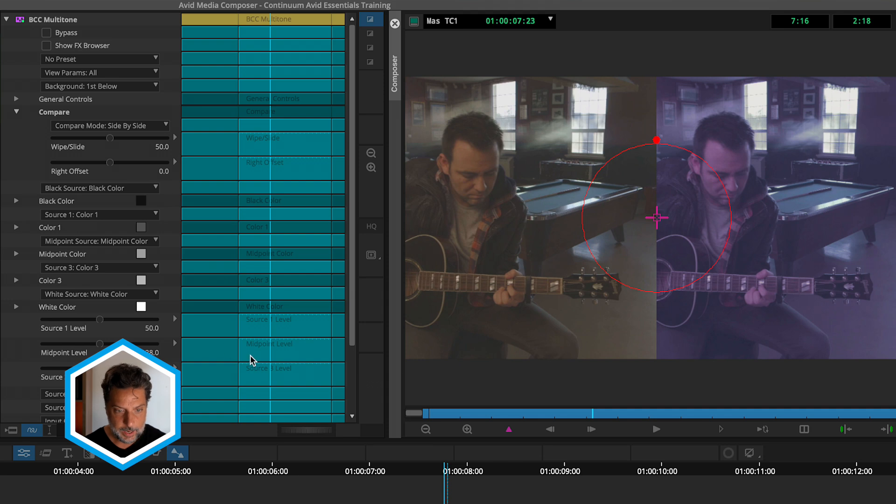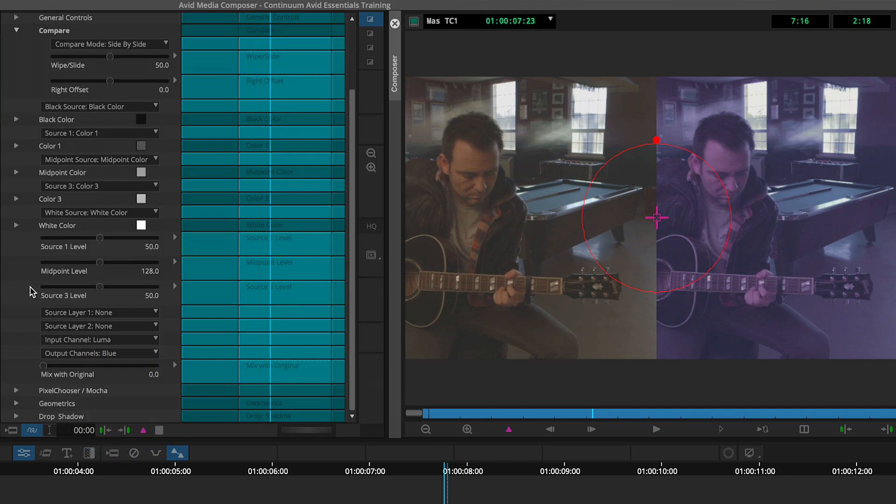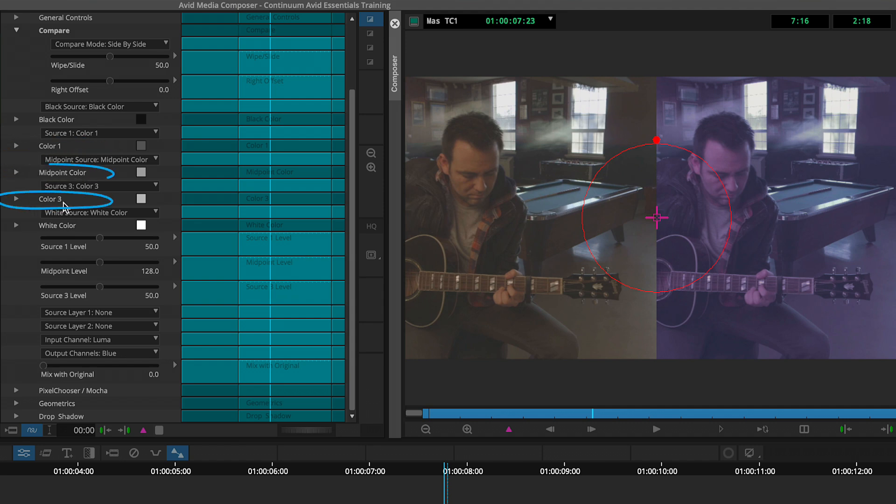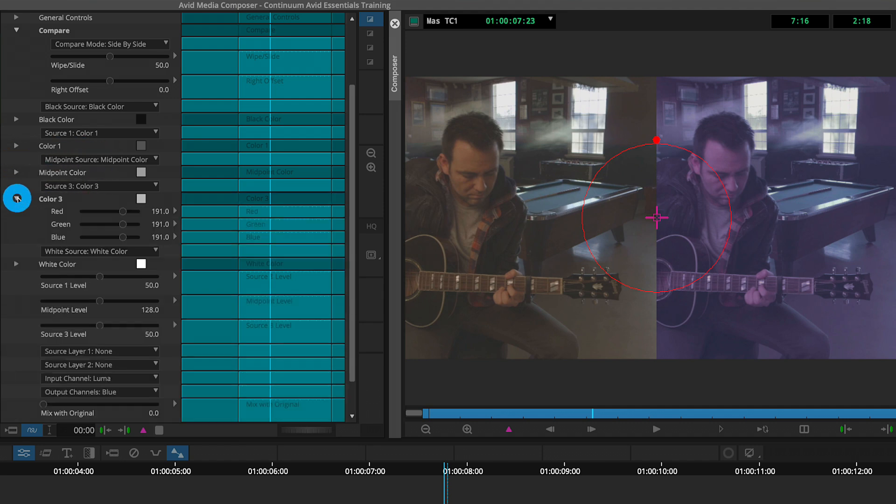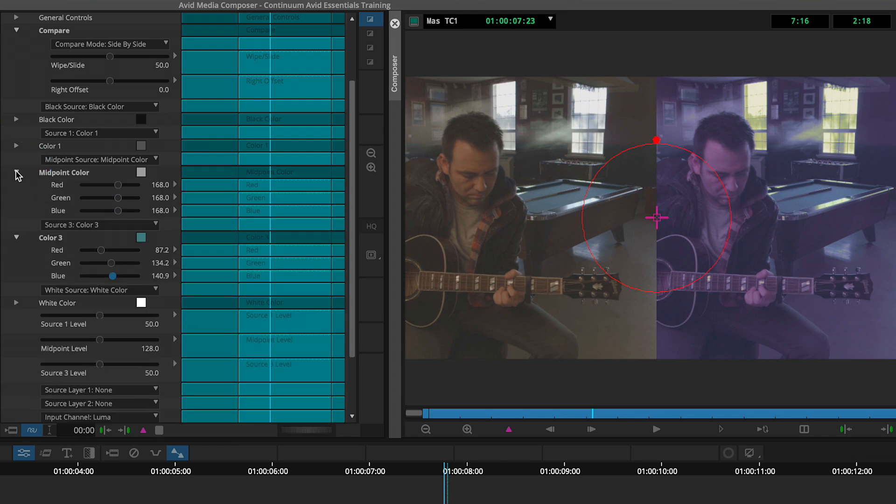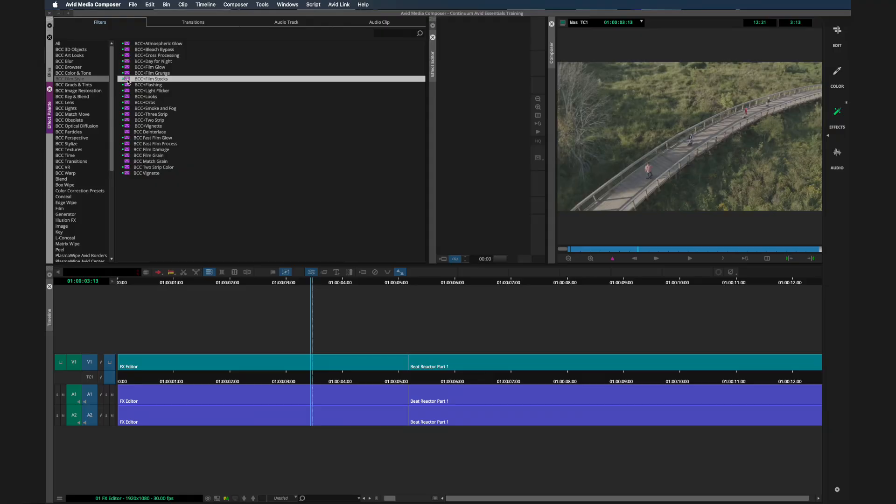And now I can continue to manipulate its properties. So notice seeing the adjustments made to each of the colors, color one, the midpoint and the color three. In this case, you could twirl down those properties, make an adjustment to that third color, which is affecting the windows primarily because that is the highlights. Or I could head to the midpoint color and make some adjustments here where you see it affects the image differently. So there you have it working with BCC plus and BCC effects, primarily by using the effects editor or the effects browser.